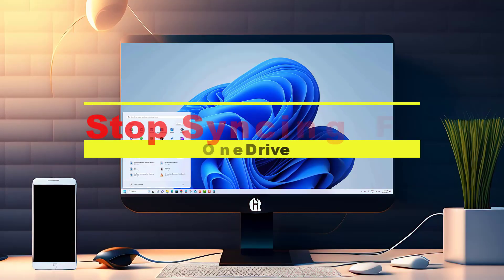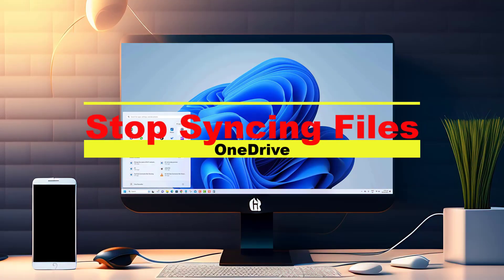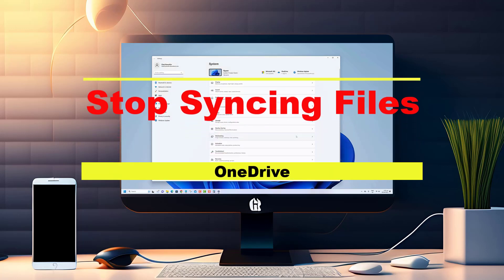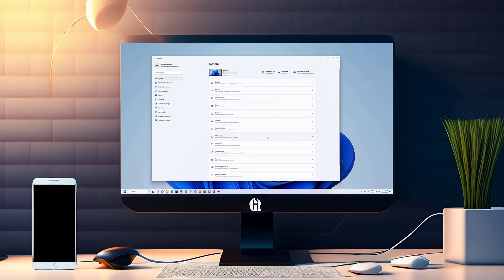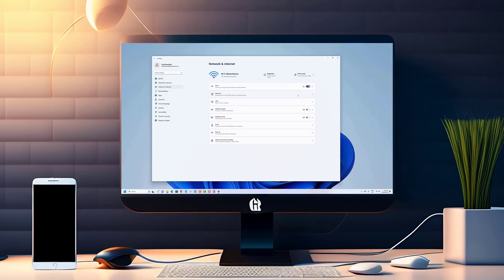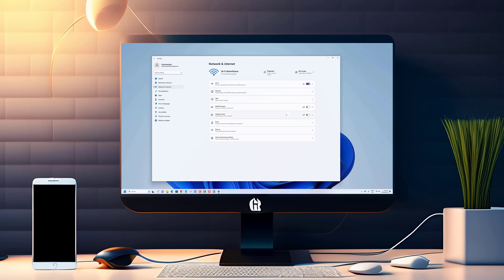Hey there, tech-savvy viewers. Welcome back to our channel. Are you tired of your files automatically syncing to OneDrive and taking up precious storage space? Well, fret not, because we've got you covered.